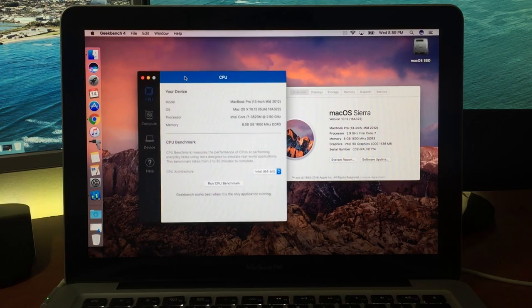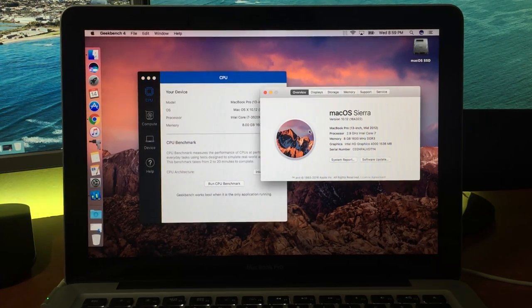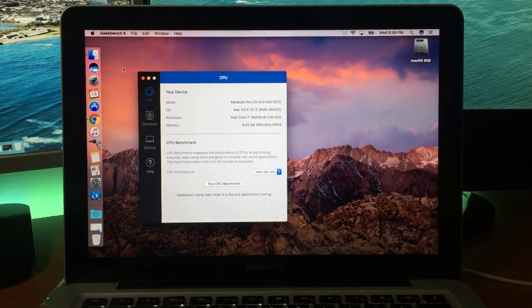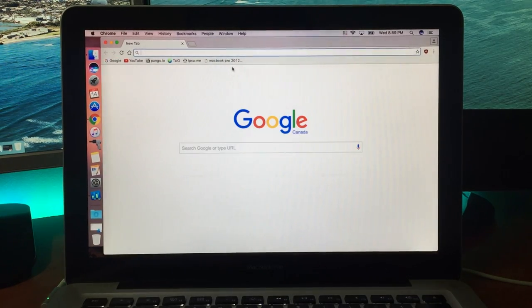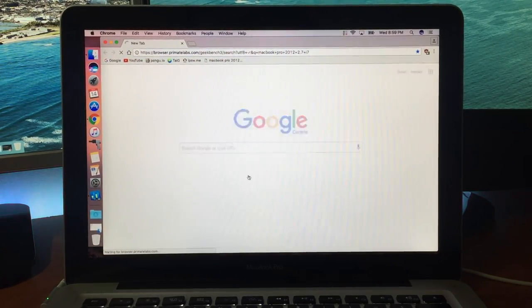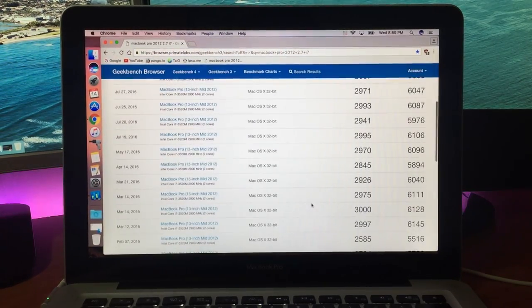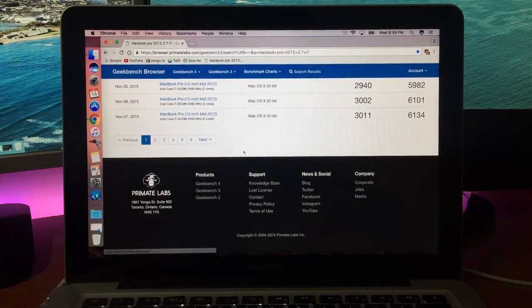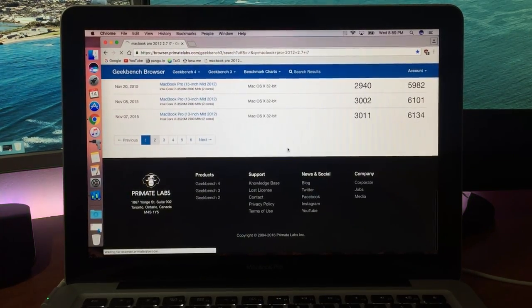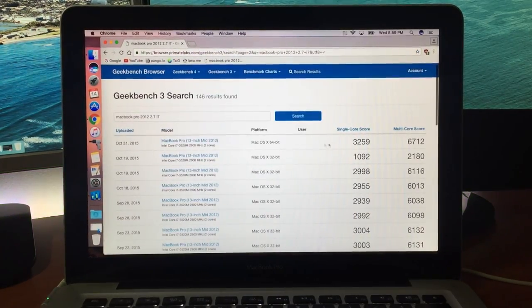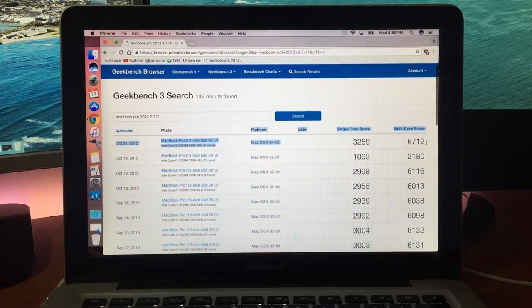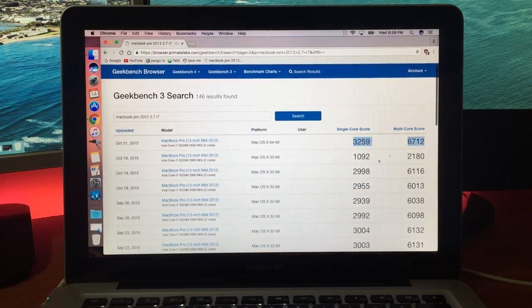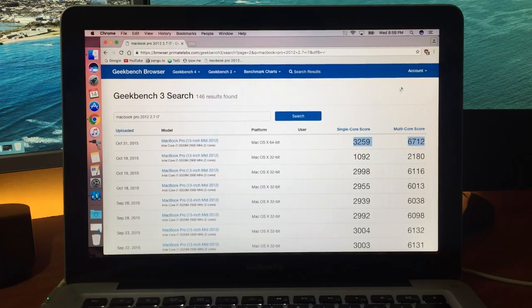Now the last thing I wanted to do was run a Geekbench because scores mean something to us nerds. And just before I begin, these are average scores for my MacBook. This is the same model. These are 32-bit Geekbenches, and here's a 64 that I can outline here. So if we can hit scores around this, we're good.